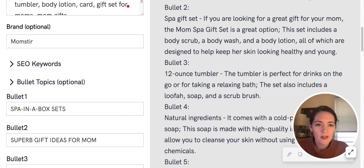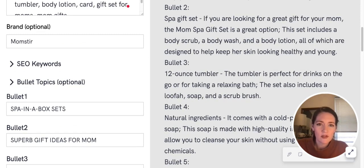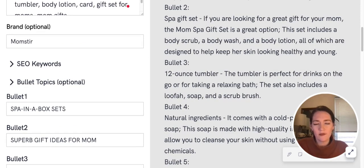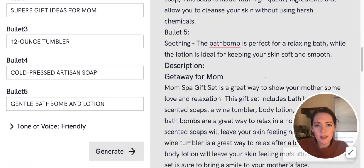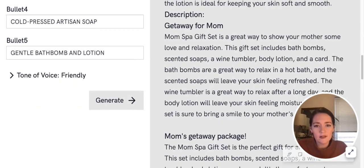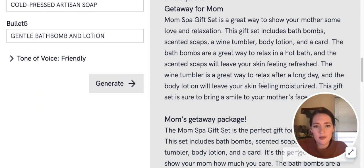So it could be kind of a starting-off point for your product. But it gave us all five of our bullets, and then it also gave us a description.